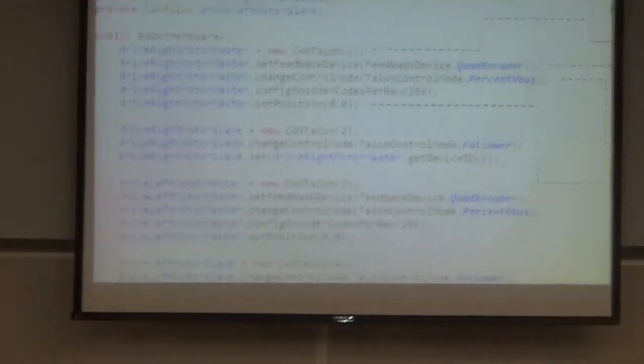If you want to add a quadrature encoder and feed it back through the CAN Talon, you can set up a feedback device. There are also different control modes for a Talon; right now we're using percent VBus, which controls the power or voltage to the motor. You also configure how many ticks per revolution the encoder has — common values are 512, 256, or 128 ticks per revolution.